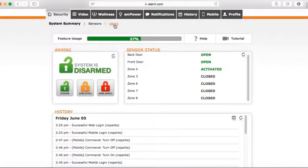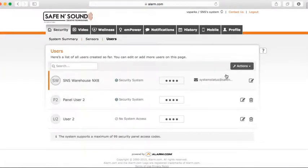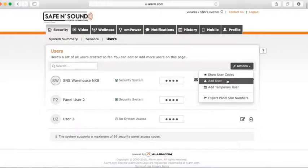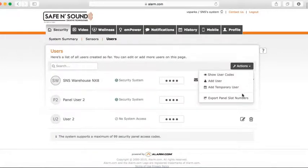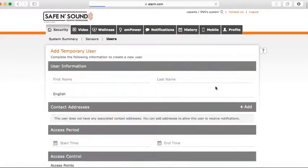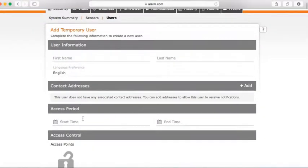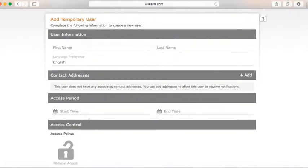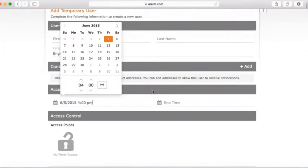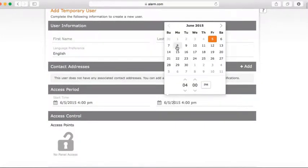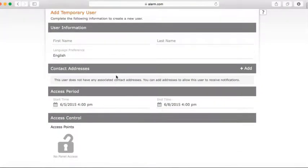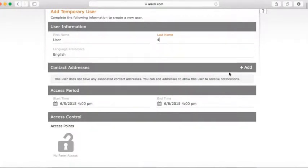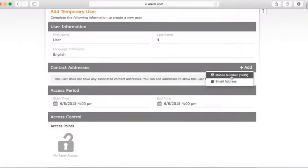The next feature is users. Under Actions, you can add users. You can even show the user code, so if you don't know whose code is what, you can go here and show user codes. You can add a user or even add a temporary user. Let's say you're going to be out of town for a week — you can give a user access to your system for only a short period of time, like from the 5th to the 8th. Give them a name, and you can even add contact information such as email and phone number.